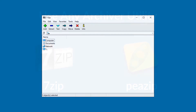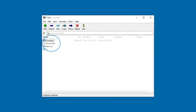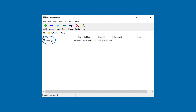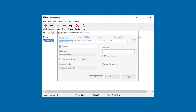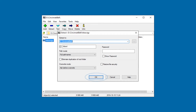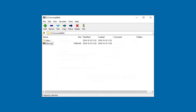Install and run 7-Zip. Now browse and select the TGZ file, then click on the extract icon, then click on OK. Now open the extracted folder.